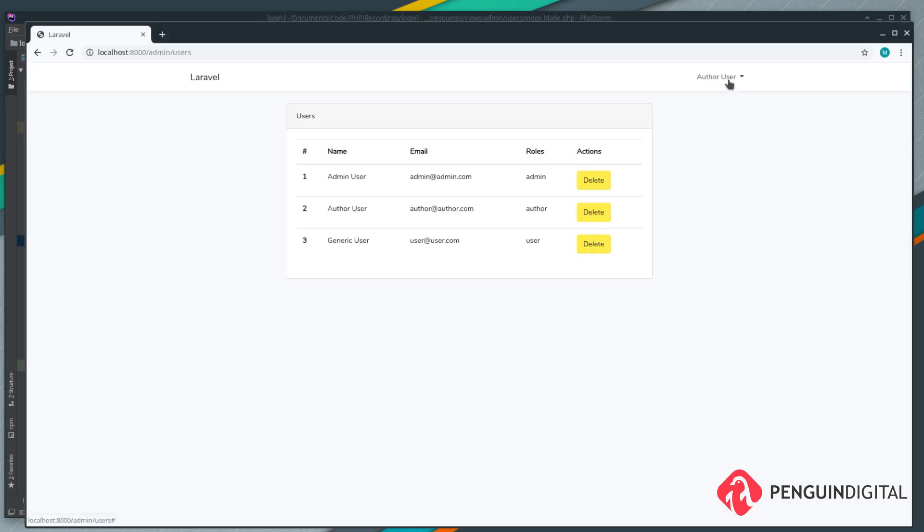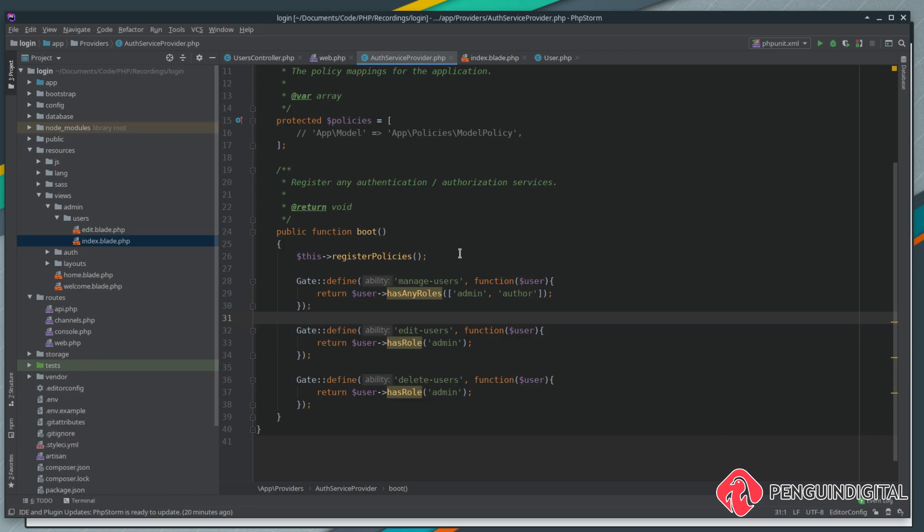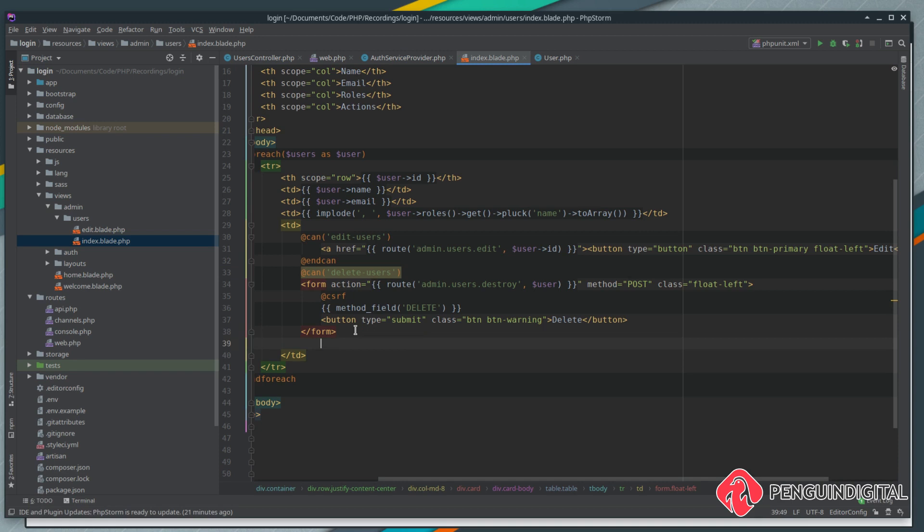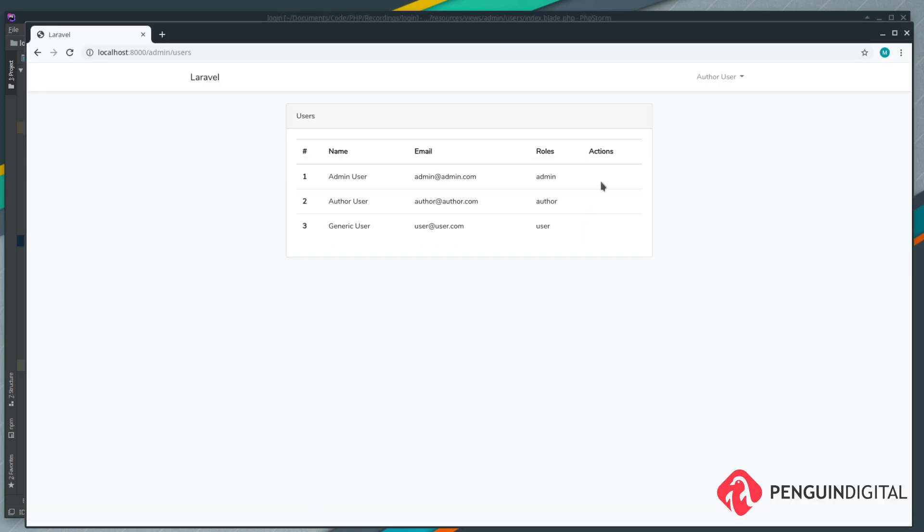We also built a gate for delete users, let's just add this into our view. We can do can again and we call that gate delete users, and obviously at the end of the button we just need to end the can. Now let's refresh the page and you see our delete button has now also gone.